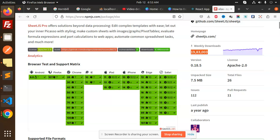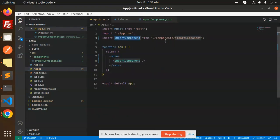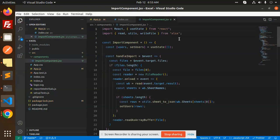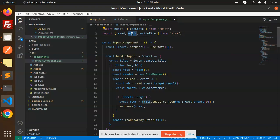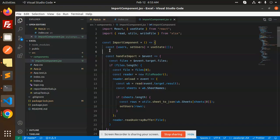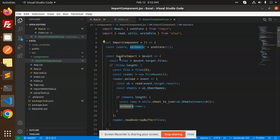In app.js, we have an import of the component which does the rest of the things. Then we are importing from xlsx, which provides the functions read, utils, and writeFile. We also have state initialization for users and setUsers. When we click on the import file, the handleImport function is triggered.